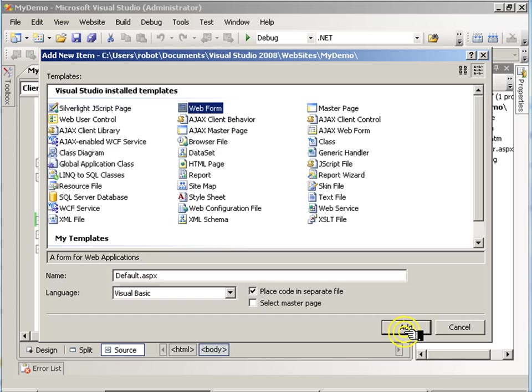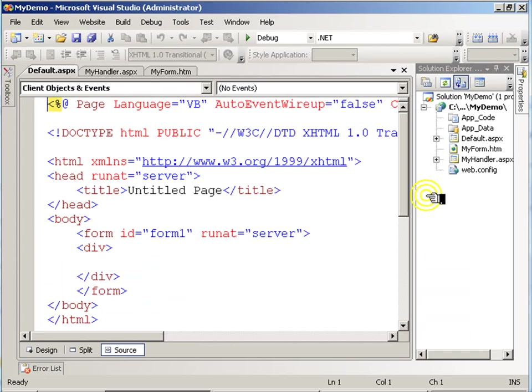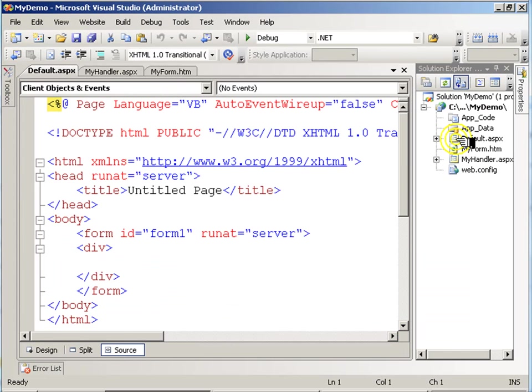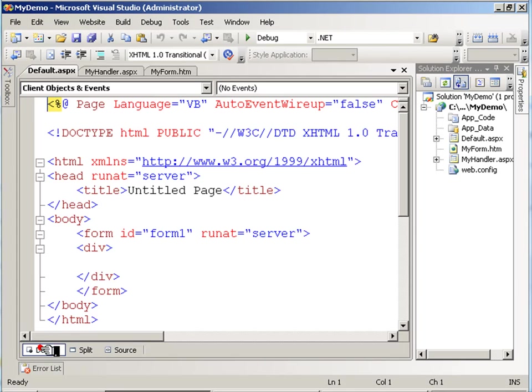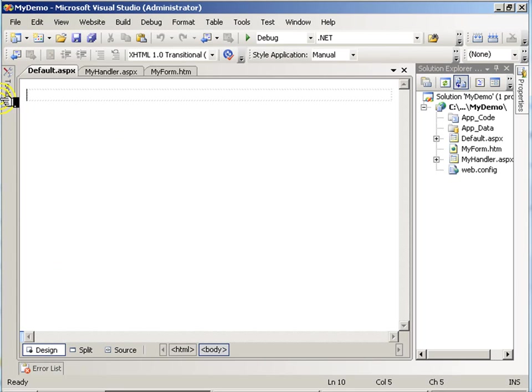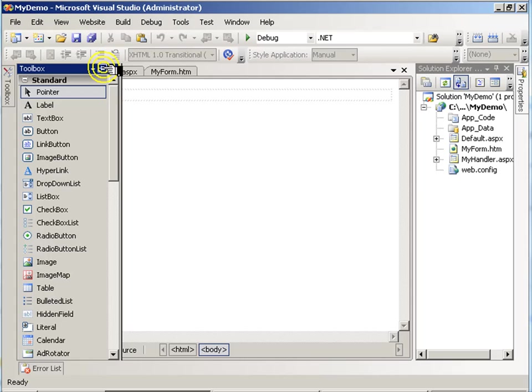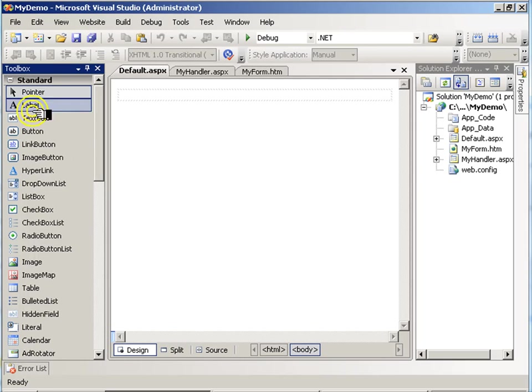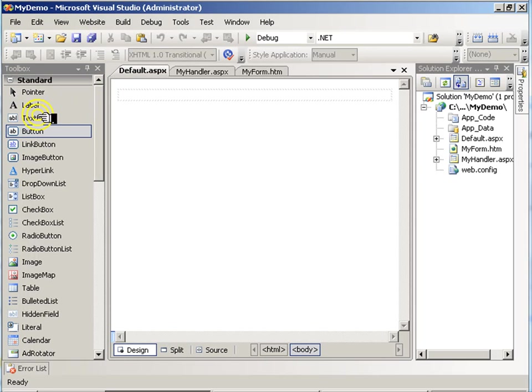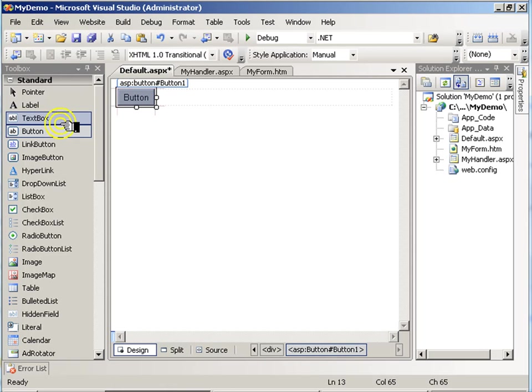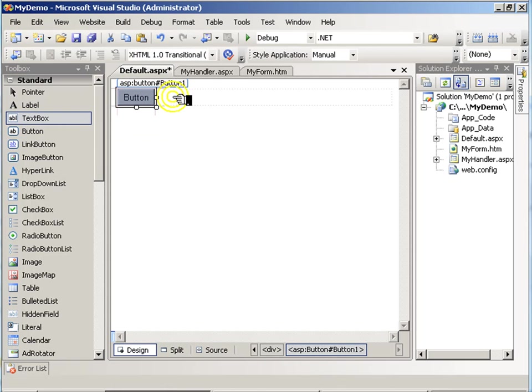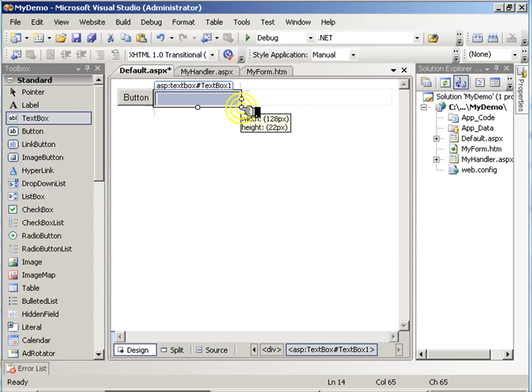Here, I'll add just a default page, and like before, I'll put a button and a text box.